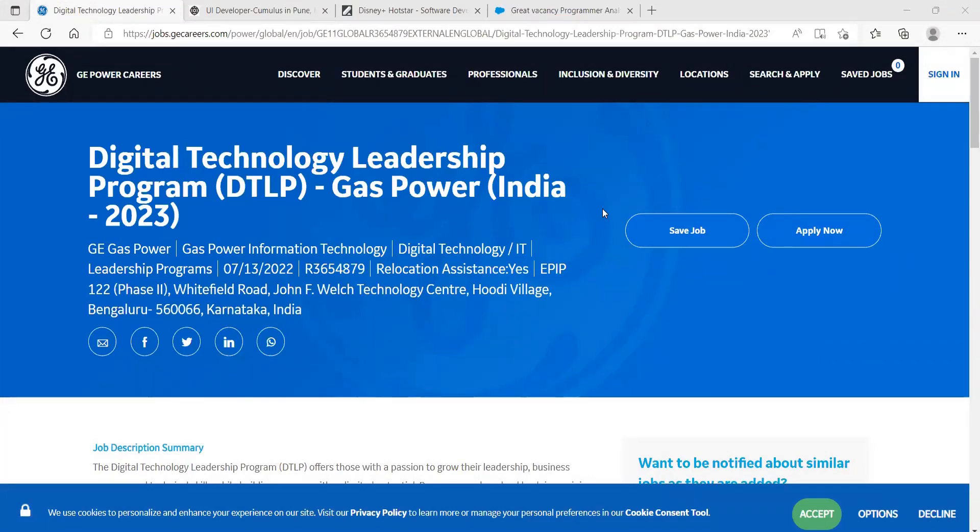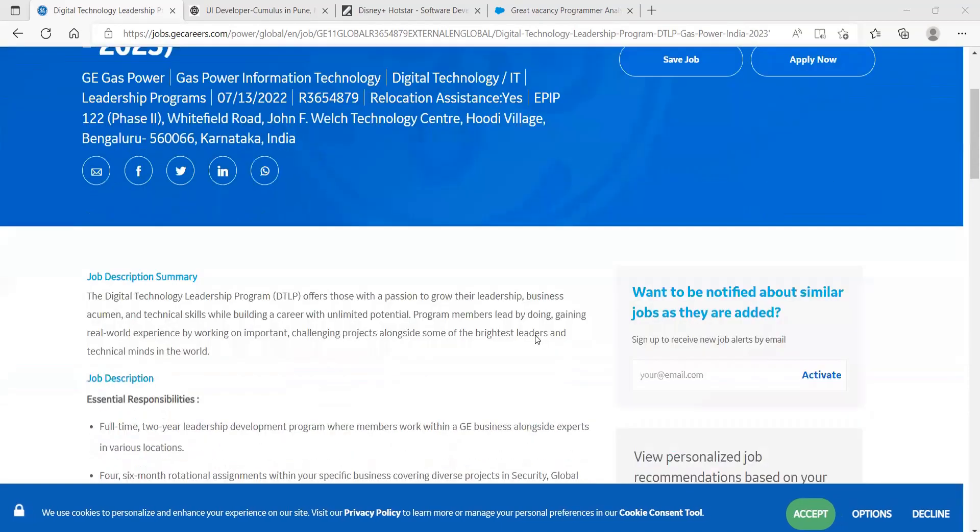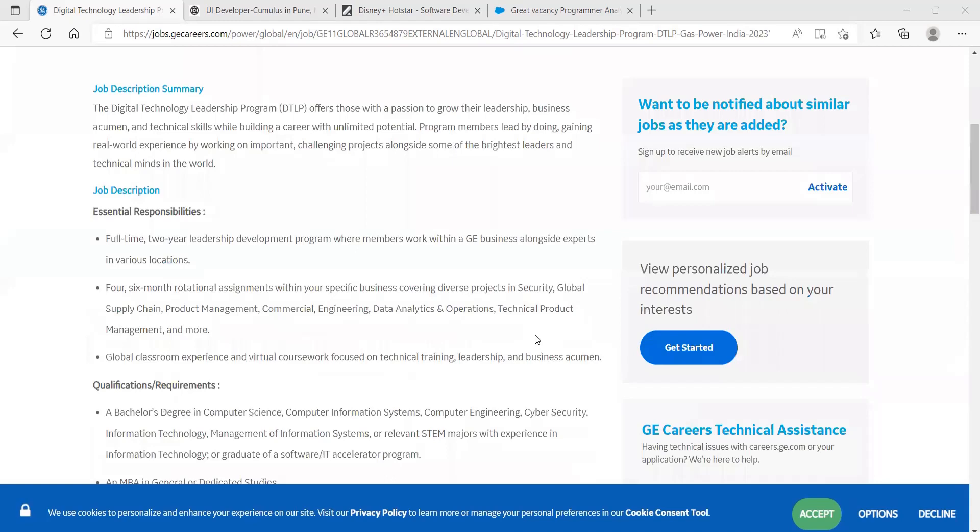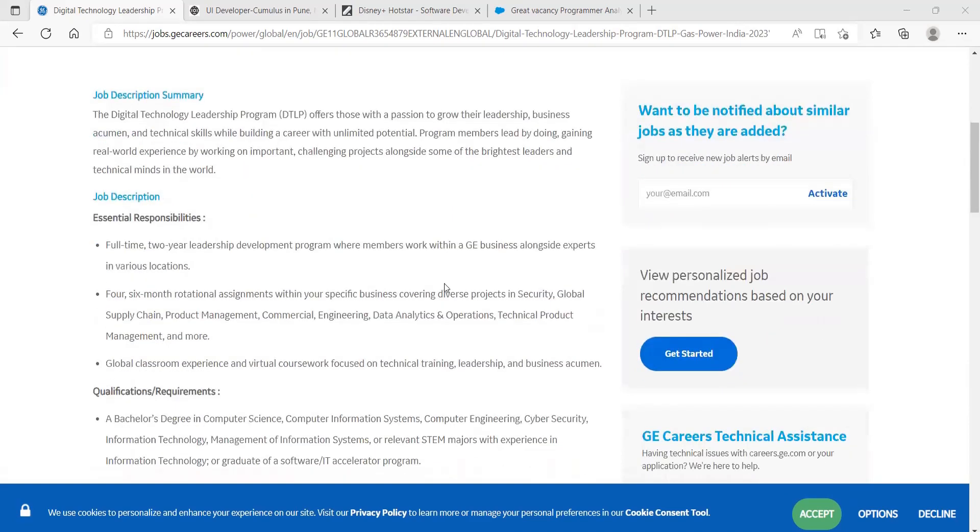Digital Technology Leadership Program DLTP, GE Power India 2023. Coming to the job description summary, the Digital Technology Leadership Program offers those with a passion to grow their leadership, business acumen, and technical skills while building a career with unlimited potential.